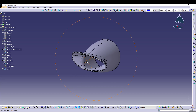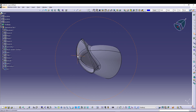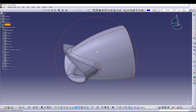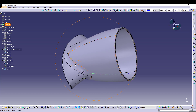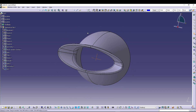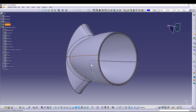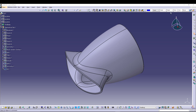Hey guys, welcome back to the channel. Today we'll be modeling this part from a hairdryer. The hairdryer nozzle has this kind of shape, and to do these kind of shapes inside CATIA V5, you can utilize the Shape Design — basically the Generative Shape Design — to create this kind of model. We'll design this very quickly inside CATIA V5, so let's start with the design process.